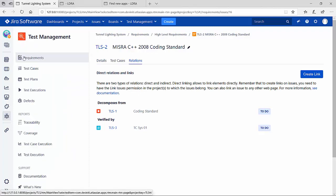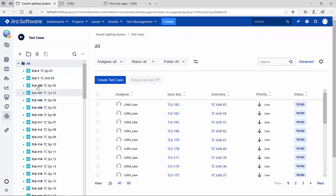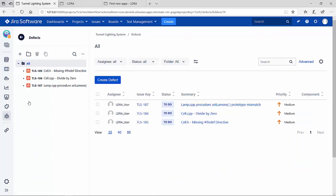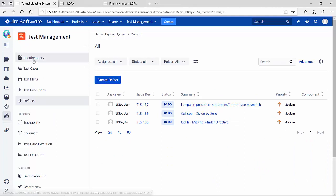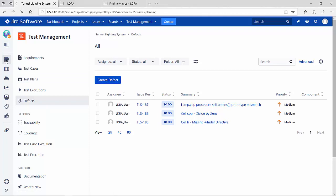This add-on also gives me a view into all the test cases and the defects that exist against the code. There are also other options like test plans and test executions, but what's really interesting is a simple workflow. Let's go ahead and take a look at our backlog.